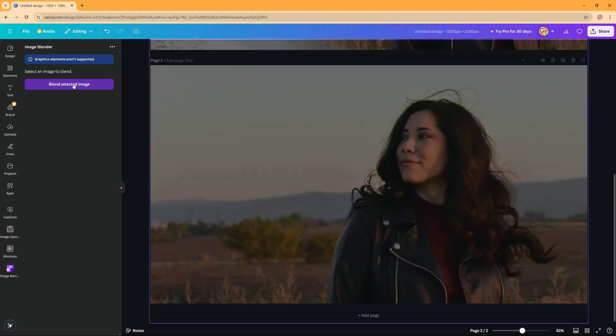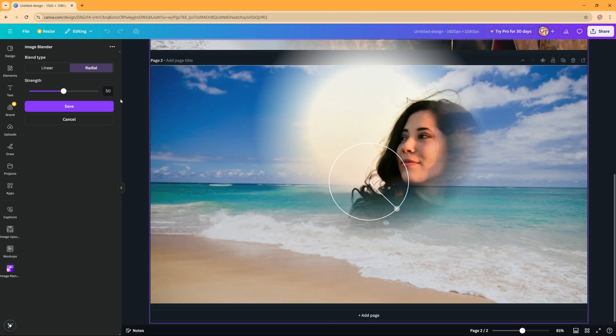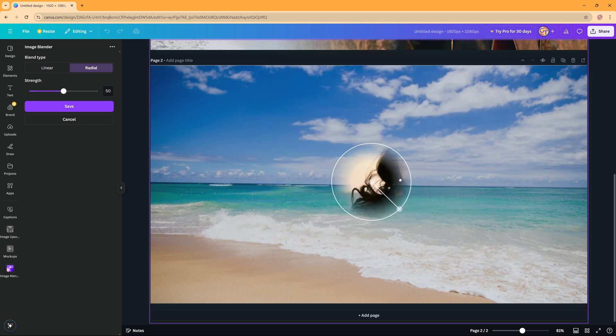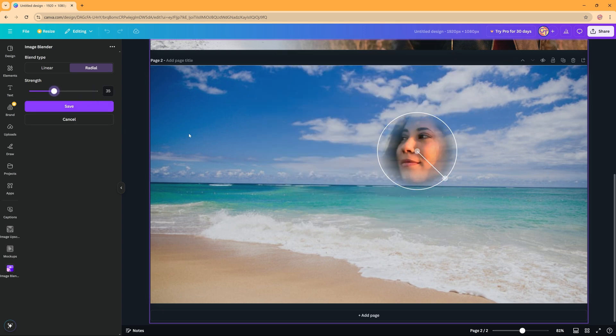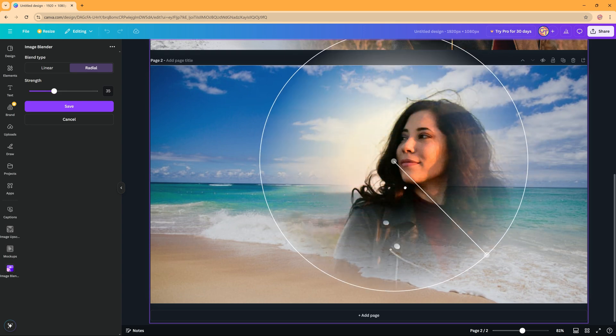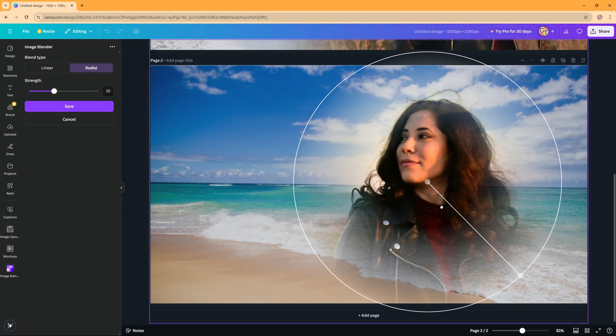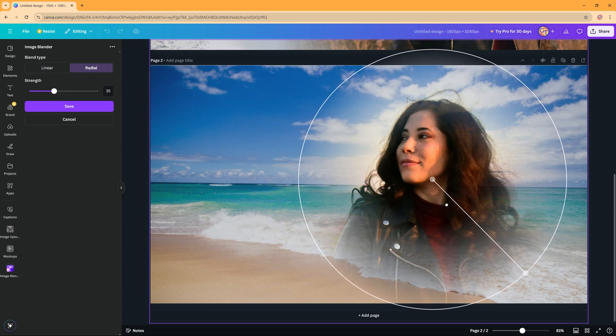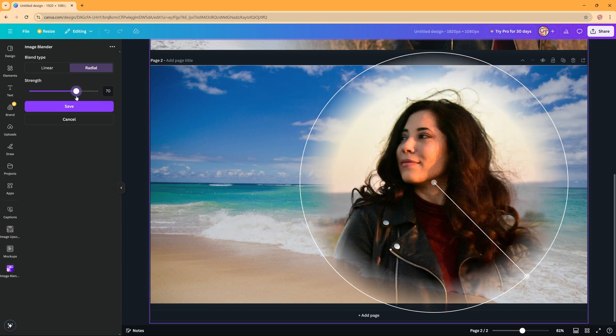So I'm now going to click blend selected image and we're going to blend the woman. But here instead of linear we're going to choose radial and as you can see here the radial version, let's make it a bit bigger. You can now create a radial blend of the woman with the sea as a background, something like this perhaps.